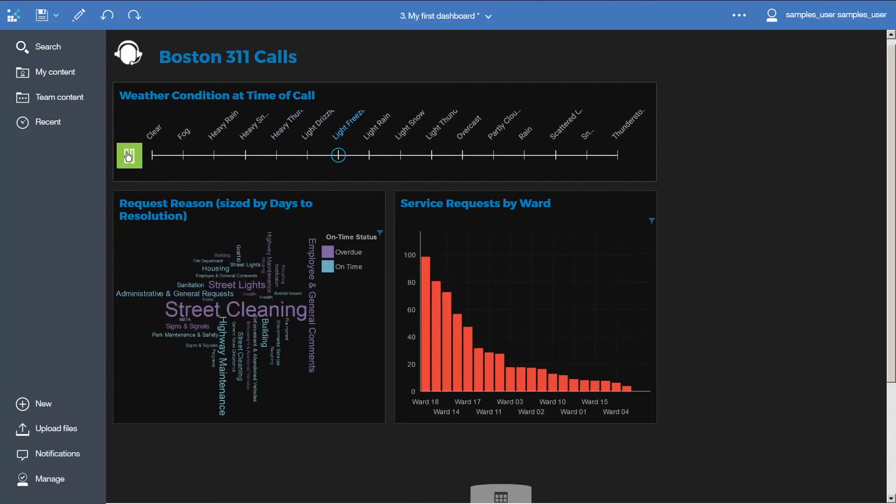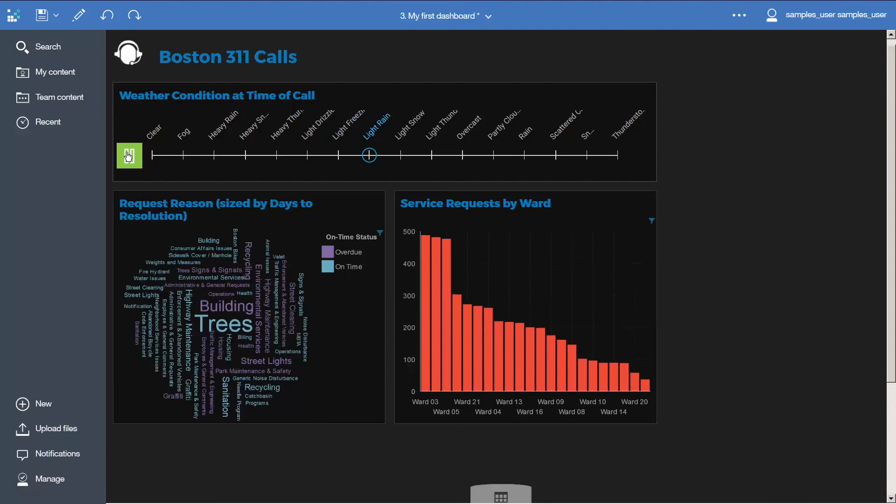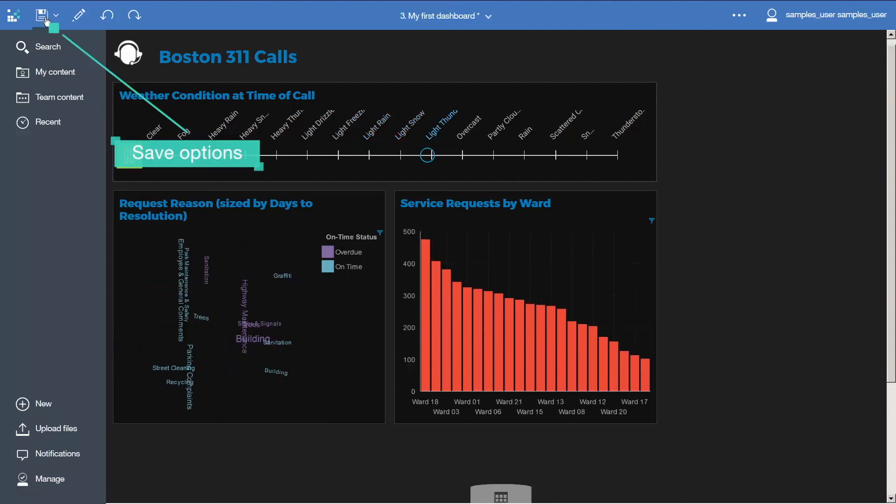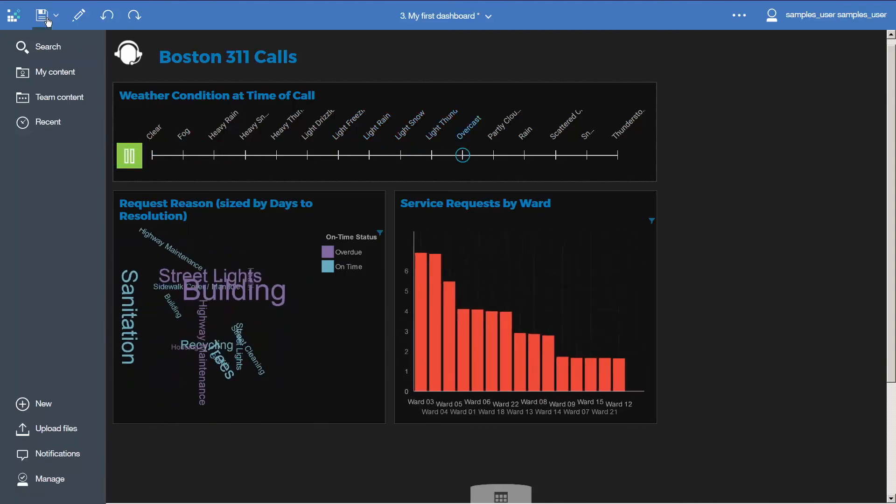Congratulations! You have learned how to enhance your first dashboard. You can save the dashboard into my content and open it again later.